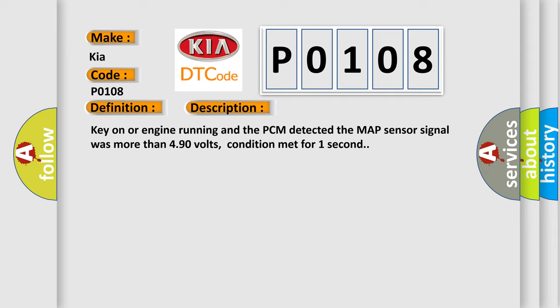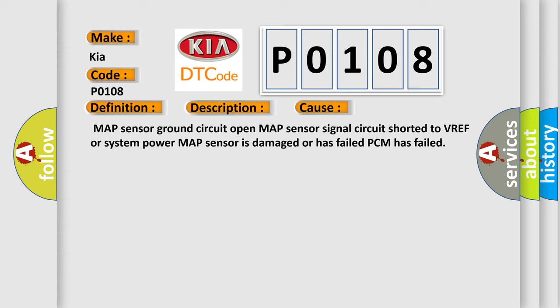This diagnostic error occurs most often in these cases: MAP sensor ground circuit open, MAP sensor signal circuit shorted to VREF or system power, MAP sensor is damaged or has failed, PCM has failed.